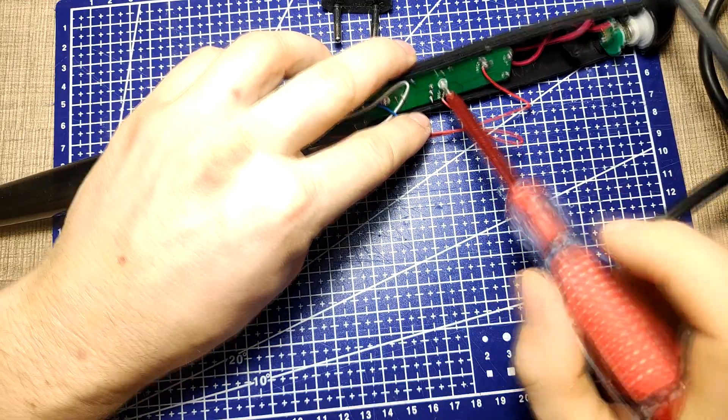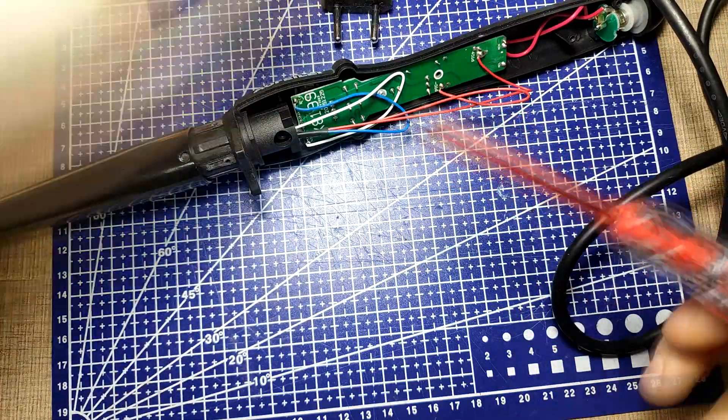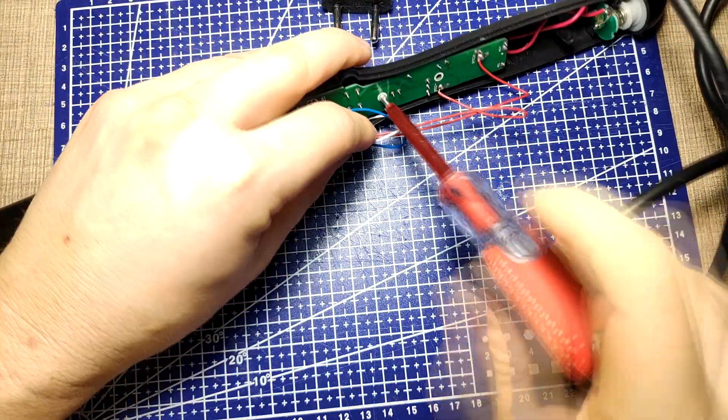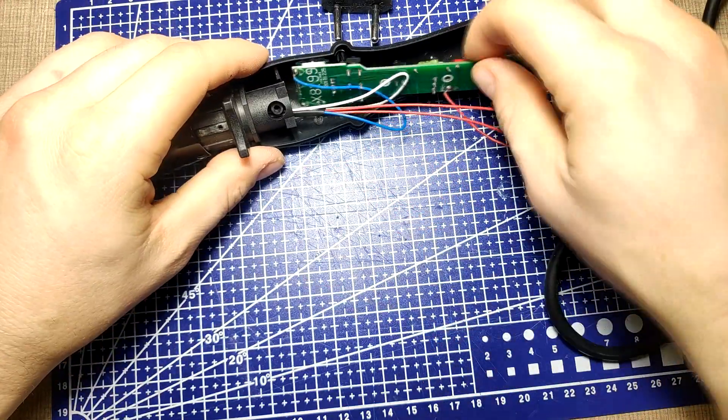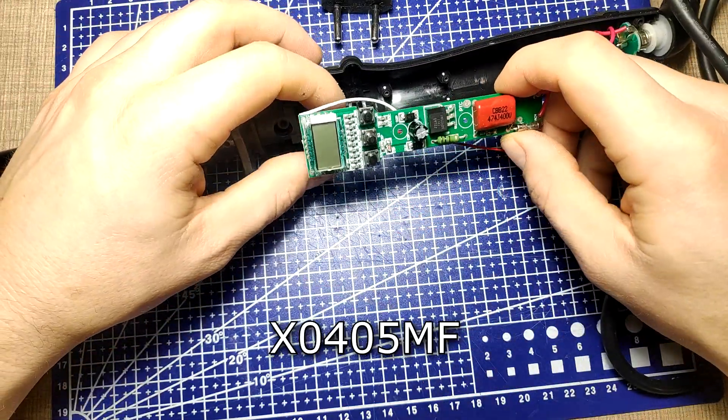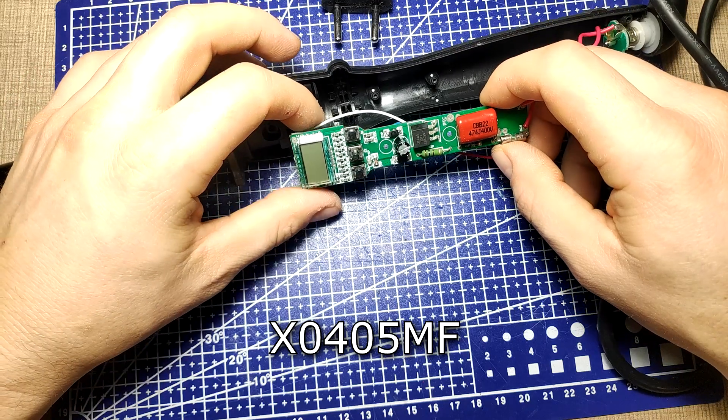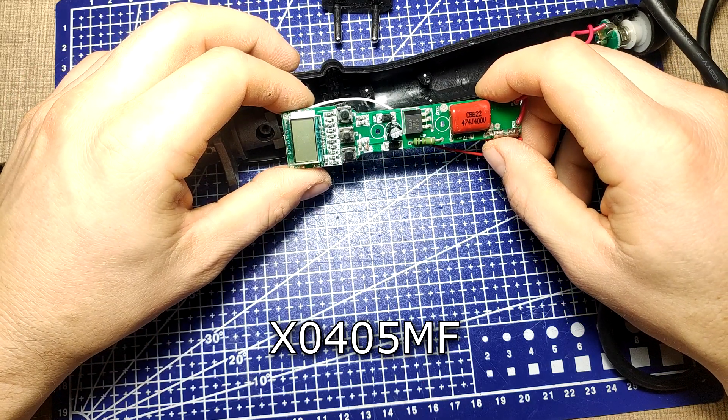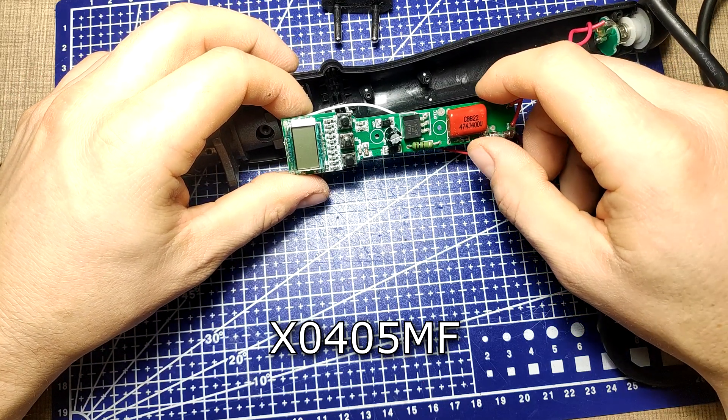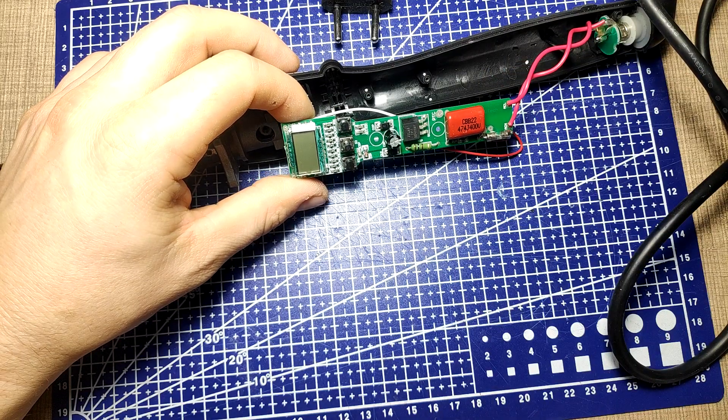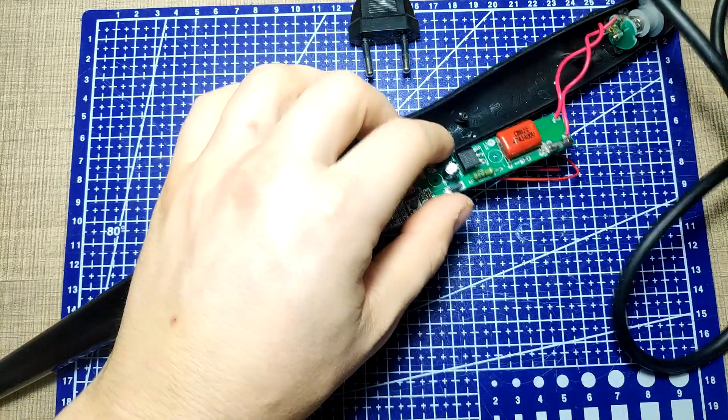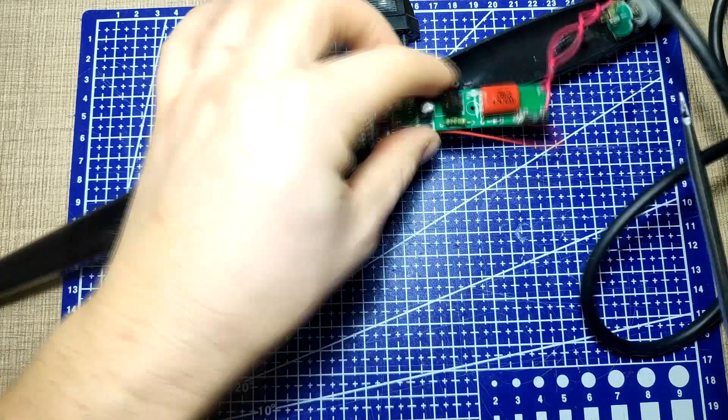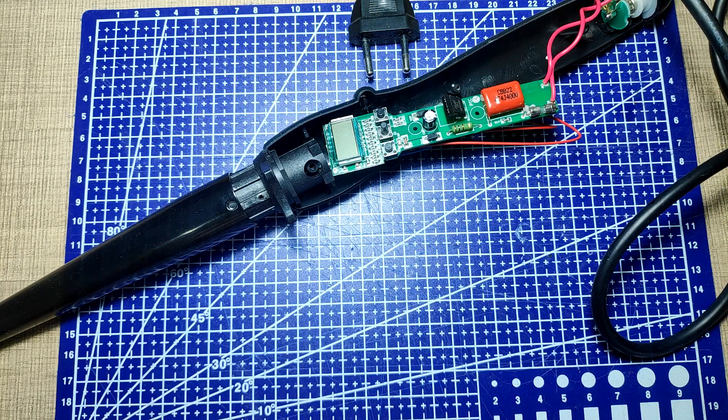The curling iron has a microcontroller inside that reads the tip temperature and turns on the heating element through a teristor. In this case, the part number is X0405 MF which is a 4 amp teristor with a very low trigger current of only 50 microamps. Once the small current is provided by the microcontroller on its gate, the teristor switches on and turns on the heating element.